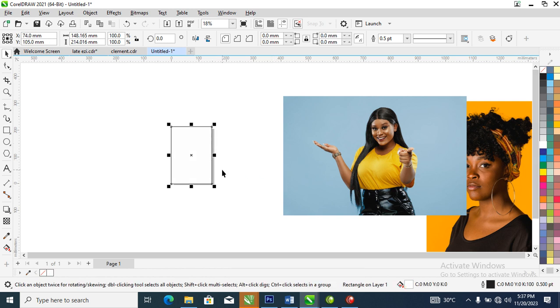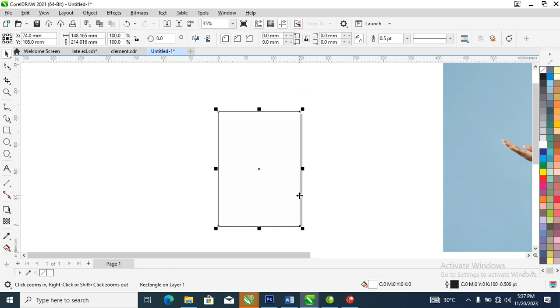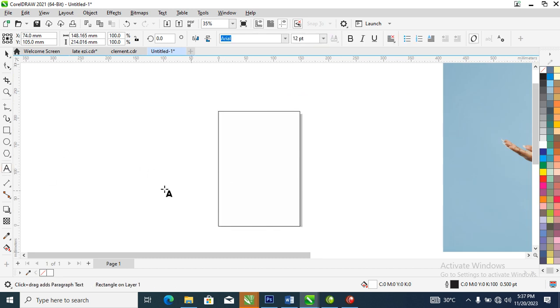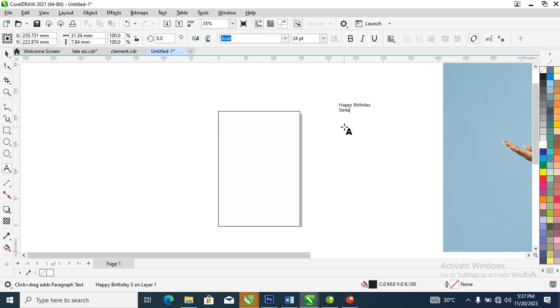Before we go further, let's type the information: Happy Birthday Seila. Happy 40th Birthday Seila. That's it, that day, Seila.